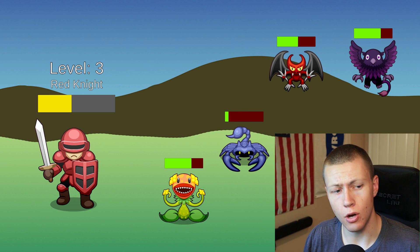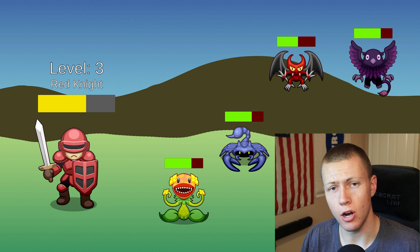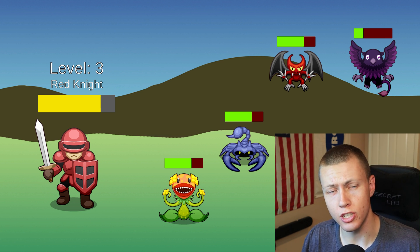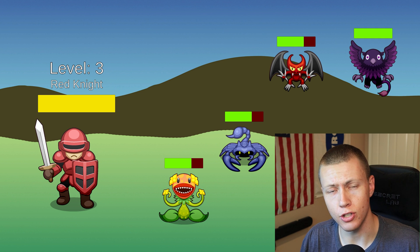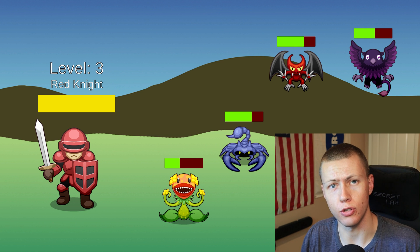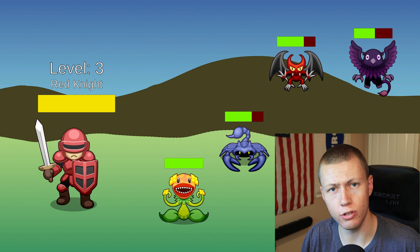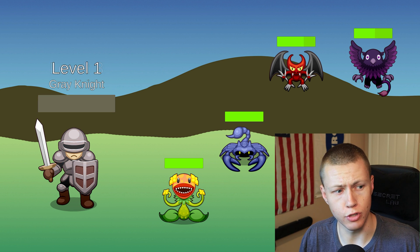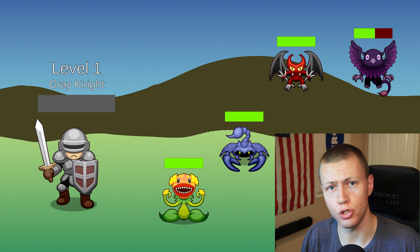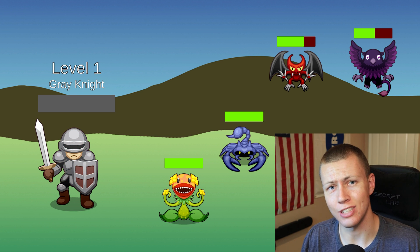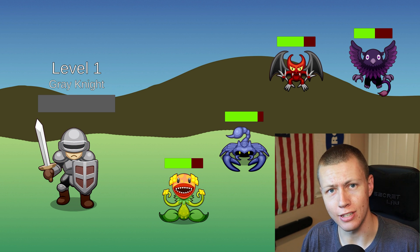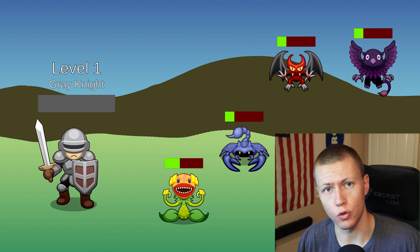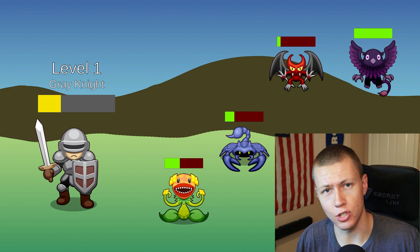In today's video, I'm going to be talking about blob assets — when to use them and how to use them. I'm going to show you how to use blob assets to create essentially an experience leveling system where we can keep track of the experience requirement for each level.